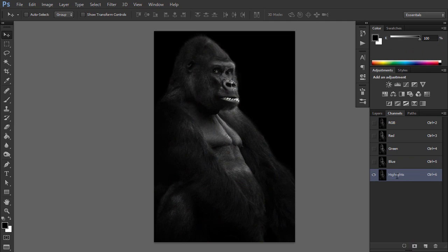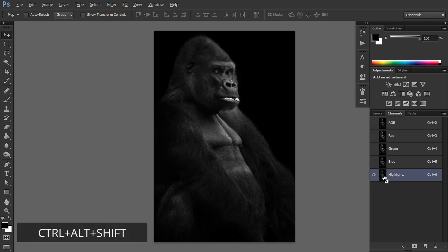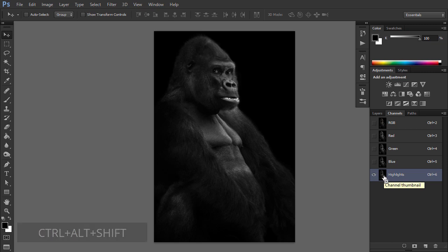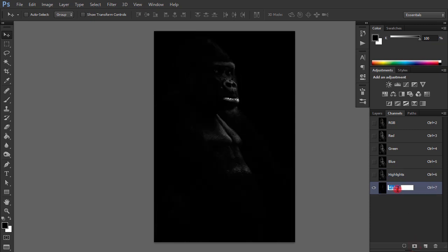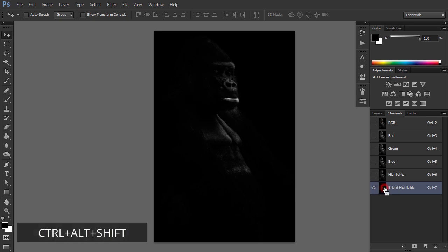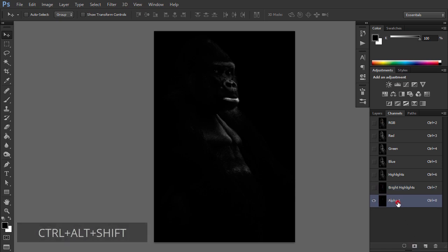Next, intersect this selection with itself. Do that by holding down Ctrl-Alt-Shift while clicking on the Highlights thumbnail. This selects a brighter subset of the Highlights selection. Save this as a new channel called Bright Highlights. Intersect the Bright Highlights selection with itself. Again, that's by holding down Ctrl-Alt-Shift while clicking on the thumbnail. And save this selection as the Brightest Highlights.